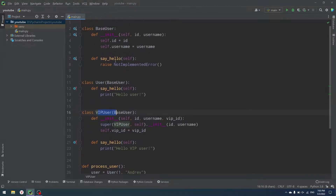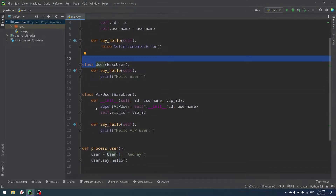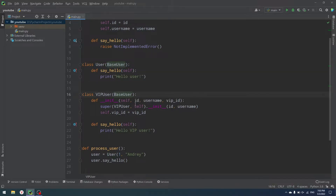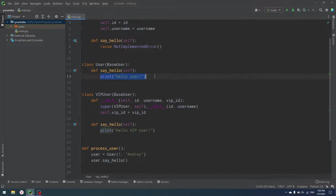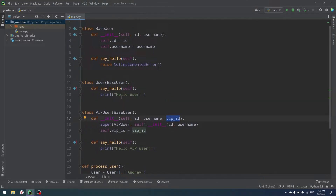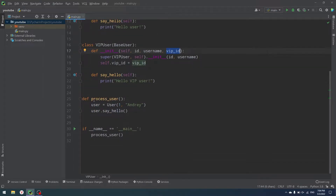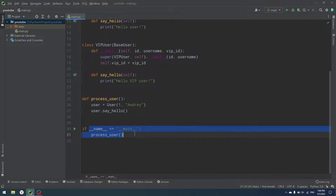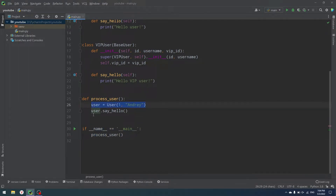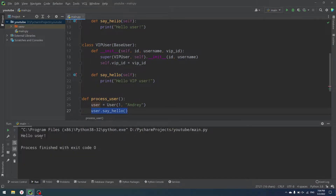And we also have VipUser. So as you can see, we have two classes: User and VipUser. They work similarly because they both inherit from BaseUser, but the only difference is inside the say_hello function — User prints 'hello user' and VipUser prints 'hello vip user' — and we also have a vip_id field in VipUser. Then we have a function called process_user that we call inside our main block, and that function basically creates a user and says hello. If I run my code you will see 'hello user'.